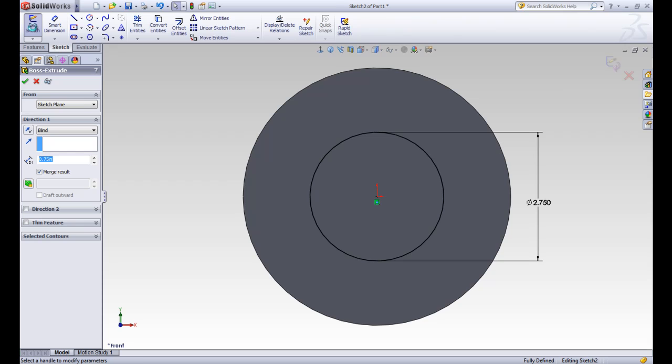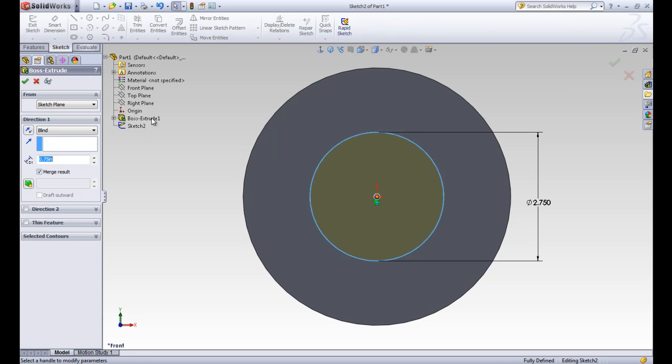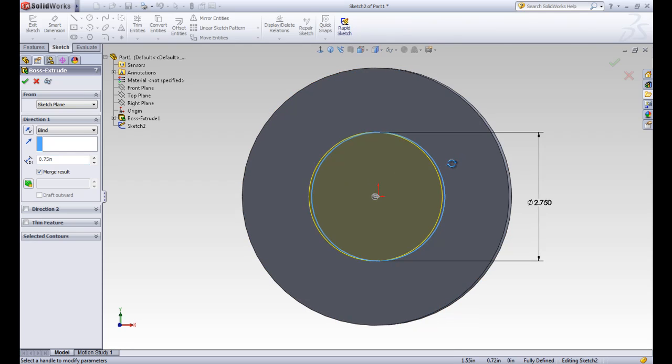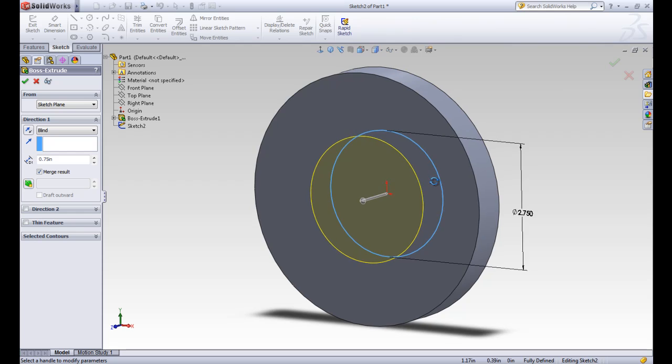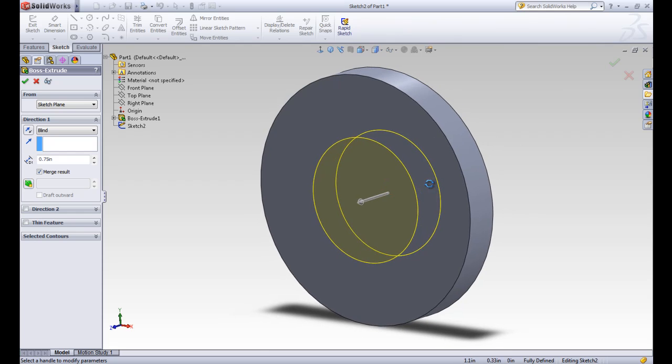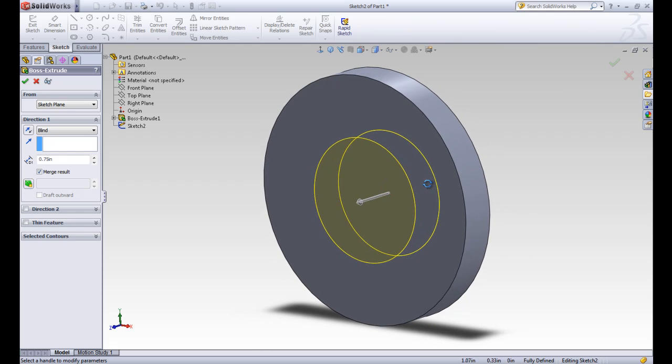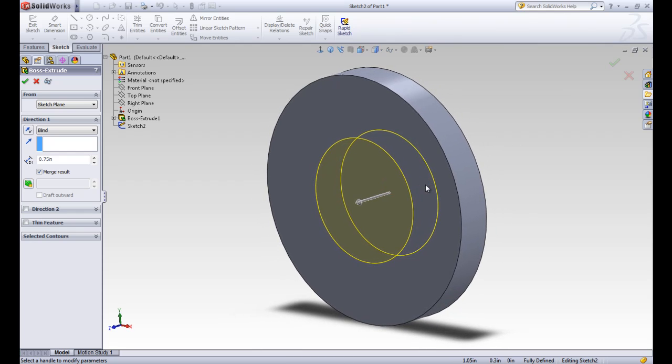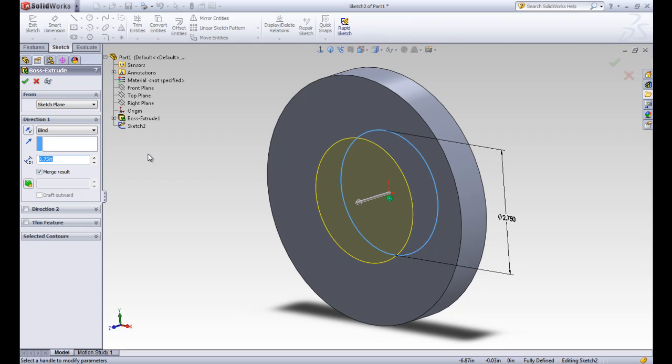Before it took us to the design tree where it had the sketch in there. Now it's taking us straight to the boss extrude tool because we knew that we wanted to use this sketch for another extrude. I'm going to hit my middle mouse button and hold it down and turn my part. So I'm just holding down my middle mouse button and moving my mouse so I can see the part. This is actually going through the material of the first part and extending further. We wanted to have it go a total of 2.25.